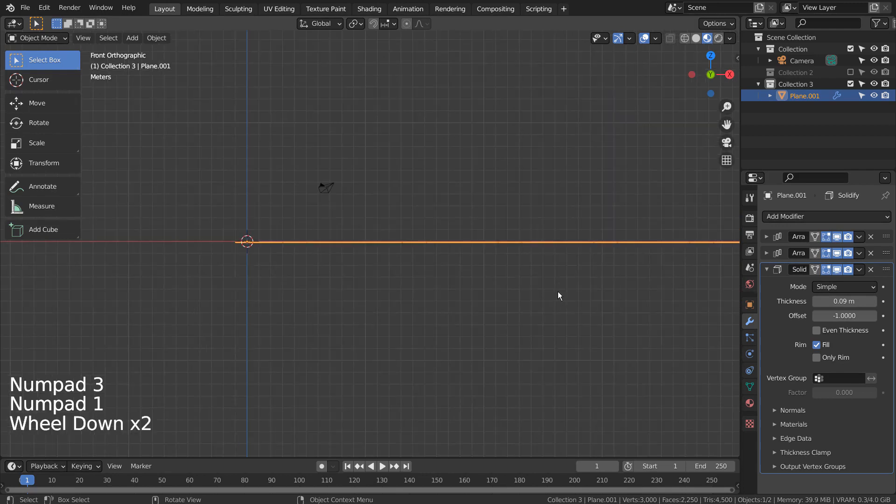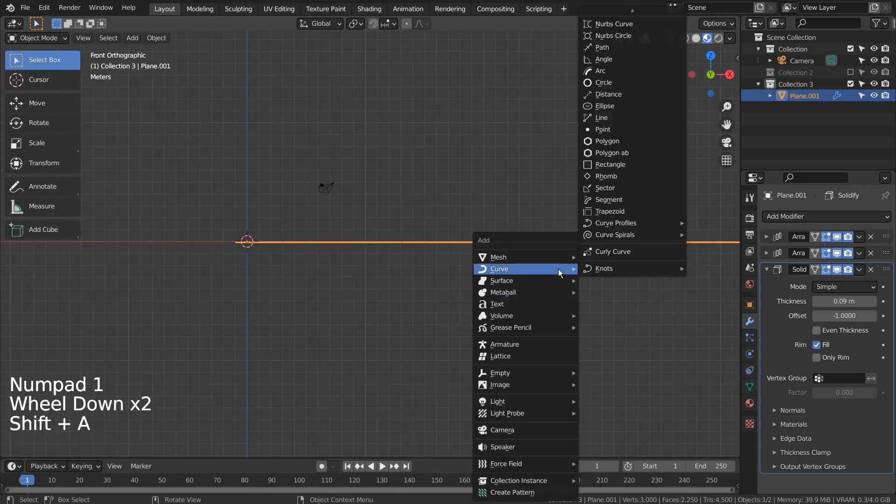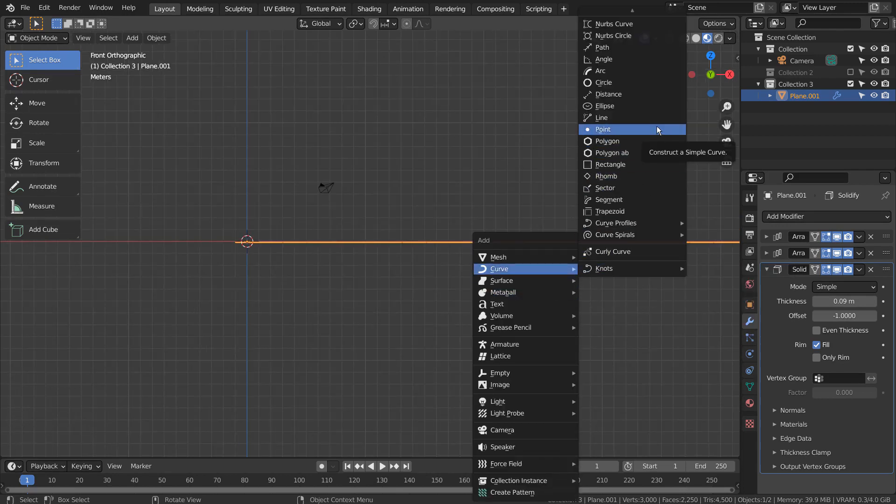Let's add a curve point. If you don't see the curve point, please activate an Extra Objects add-on.